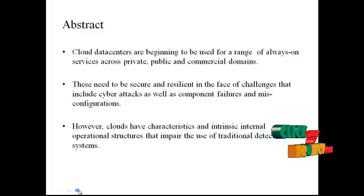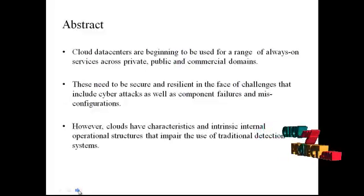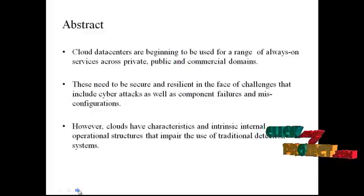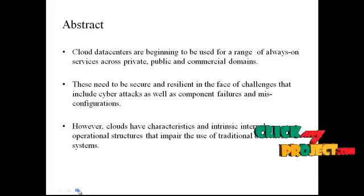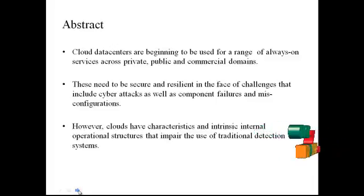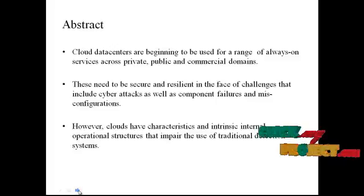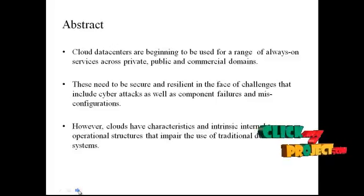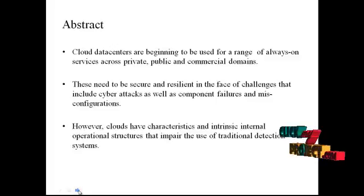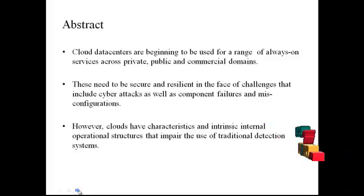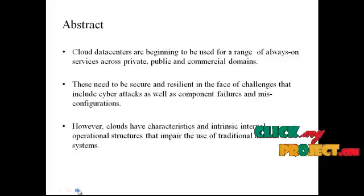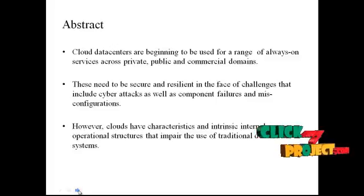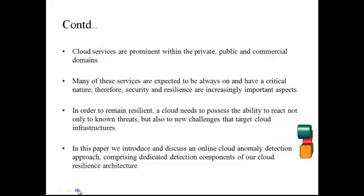Now let me discuss the abstract of our project. Cloud data centers are beginning to be used for a range of always-on services across private, public, and commercial domains. These need to be secure and resilient in the face of challenges that include cyber attacks as well as component failures and misconfigurations. However, clouds have characteristics and intrinsic internal operational structures that impact the use of traditional detection systems.